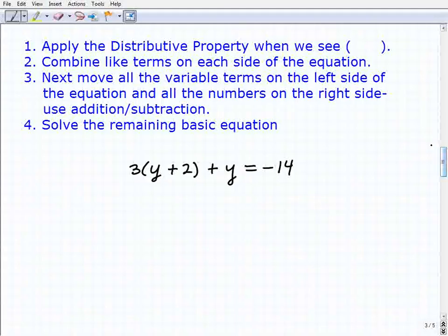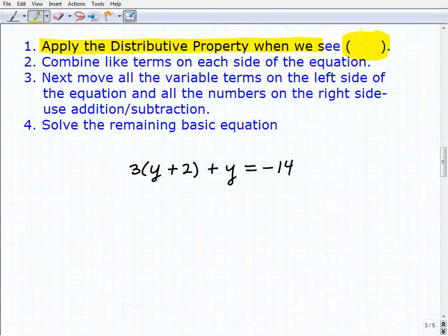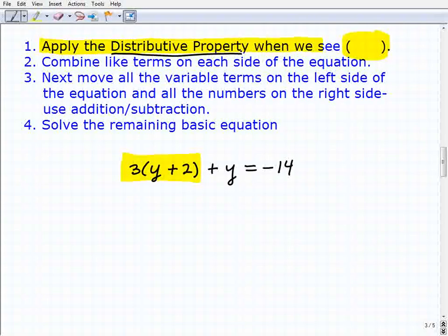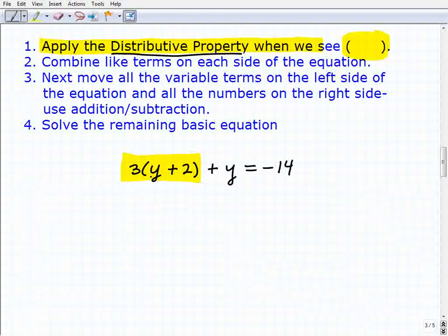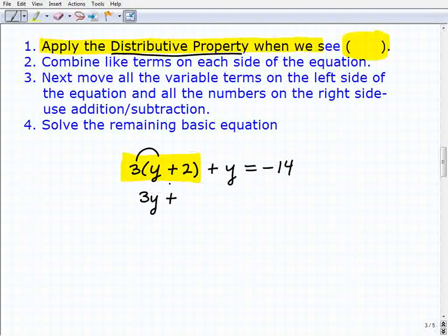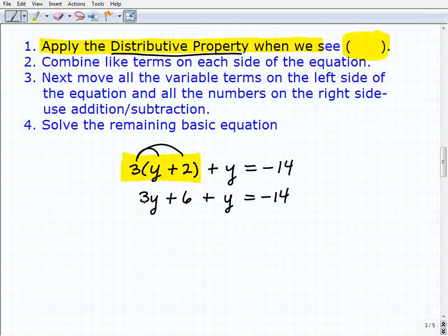For our first example, we apply the distributive property when we see parentheses with a number outside. We have 3(y + 2) + y = -14. Let me emphasize the distributive property, because often when students struggle with multi-step equations it's because they don't understand it — so go back and review if needed. Applying it: 3 times y plus 3 times 2 gives us 3y + 6 + y = -14.